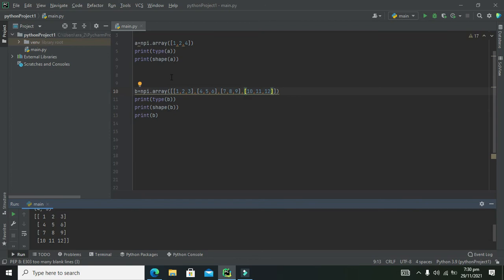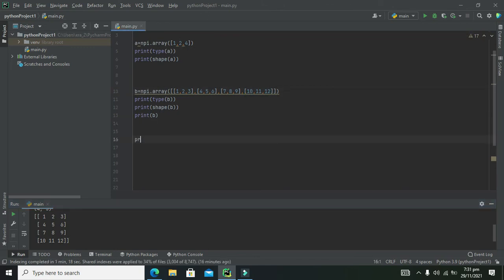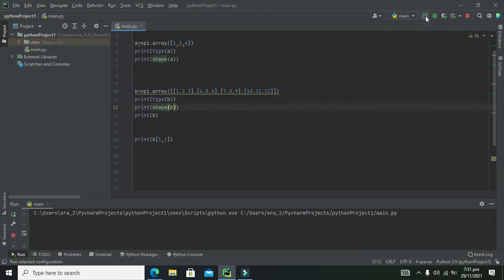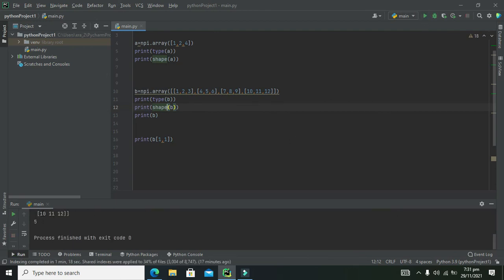One more thing — can we fetch a single element from an array? Yes. For array 'b', we write print(b[1, 1]). The indexing is zero-based, so row index 1 and column index 1 gives us the value 5.